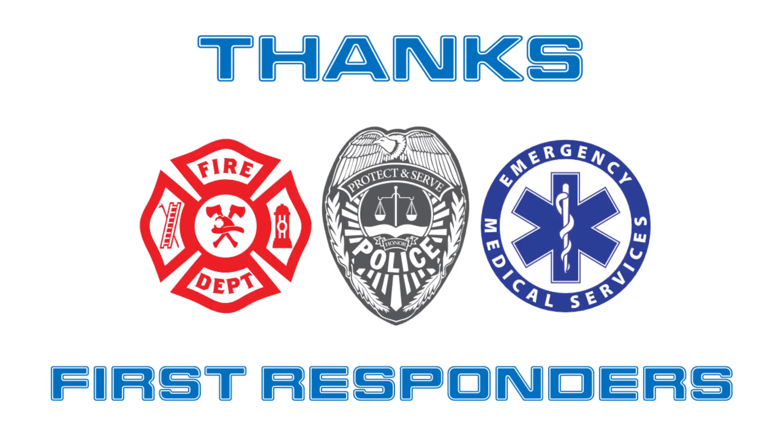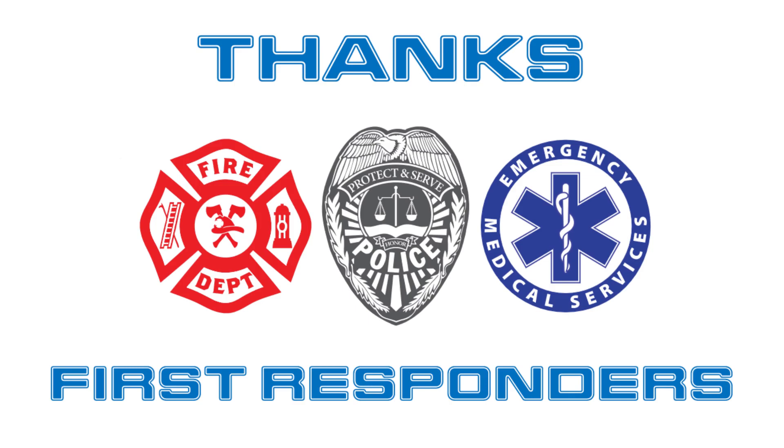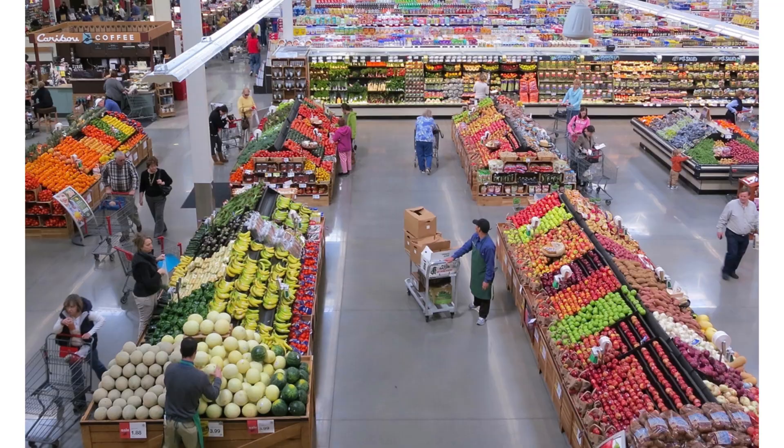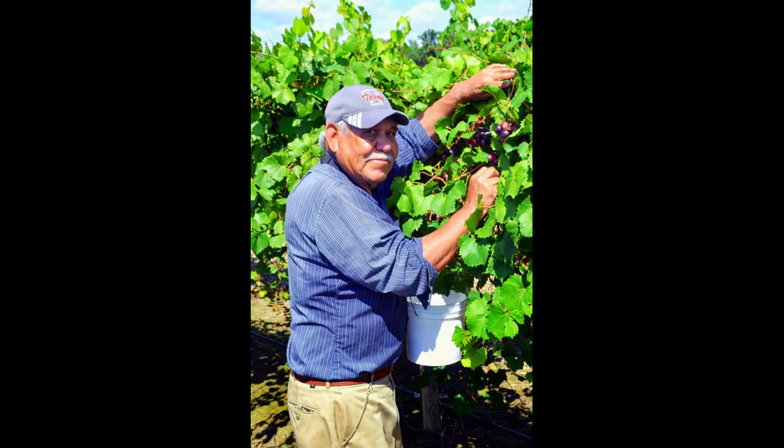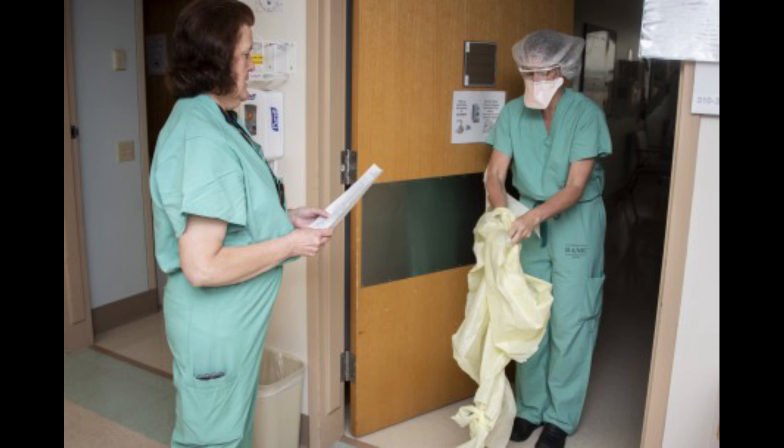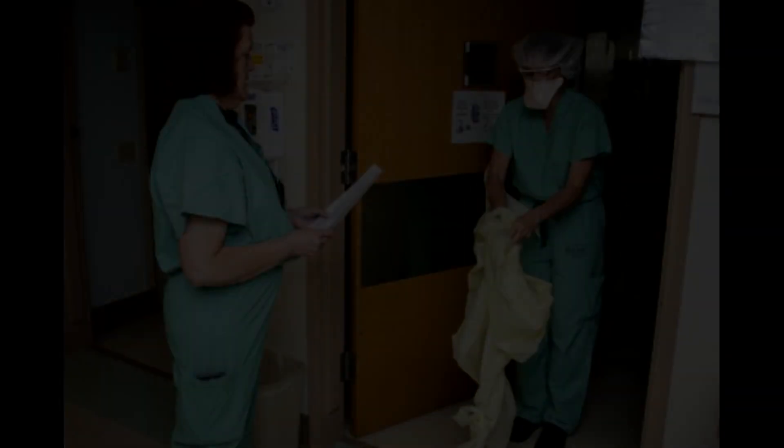Thanks to our first responders, our EMTs, our firefighters, our police officers. Thanks to all the people working in grocery stores. Thanks to all the people who are growing our food or making our food and getting the food to the stores. And thanks to our doctors, nurses, and everyone working in hospitals to get us through this crisis.